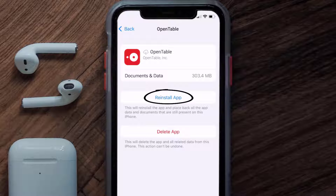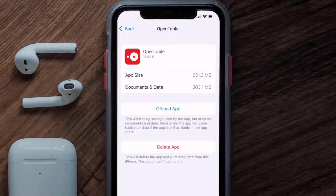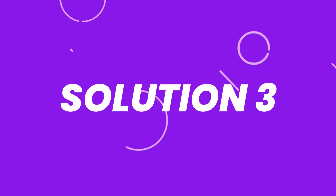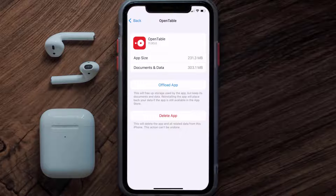It'll take a bit for processing and then a reinstall button will show up — simply tap on it to reinstall the app. This should fix the issue, but if it doesn't, you need to completely reinstall the app by following the on-screen instructions to navigate all the way to the app page.